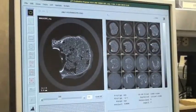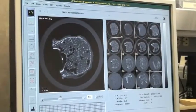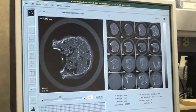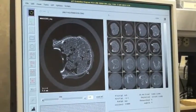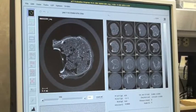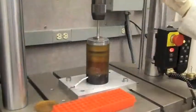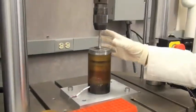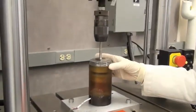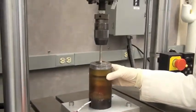My experiments start with dissecting cadaver spines and taking them over to the medical campus where we get QCT scans, similar to what a patient would be getting in a clinical situation. When we come back from the medical campus, we start our mechanical testing.